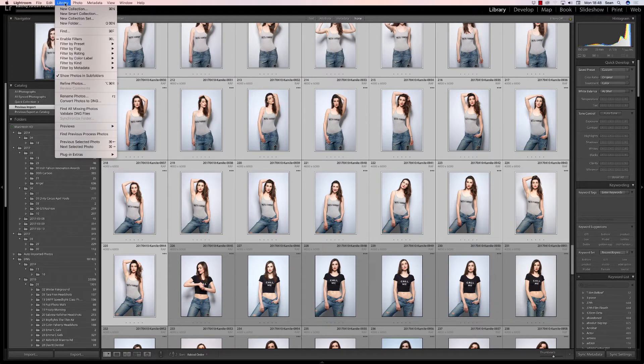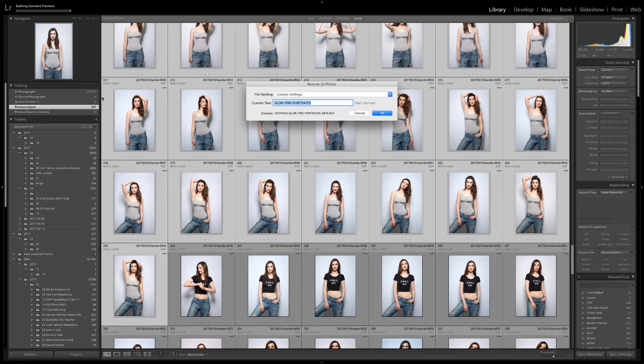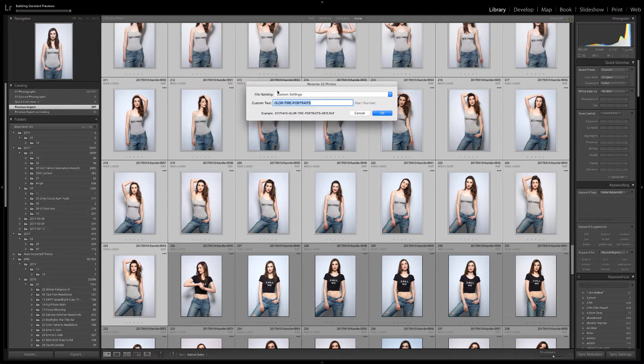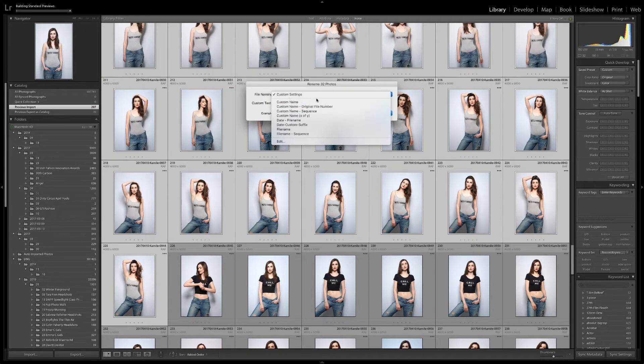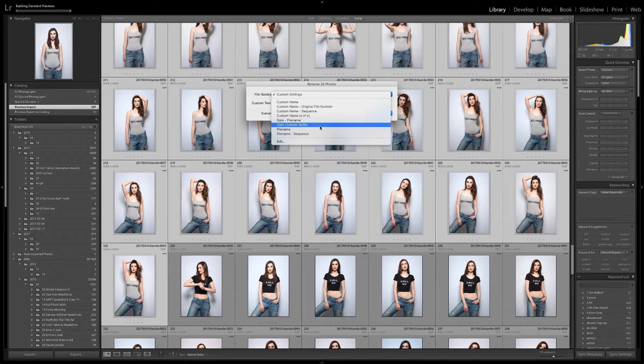You can see in the menu that the shortcut key is F2, which is Function Key 2. A dialog box appears, and you can select a file naming template, or again, Edit to create your own.